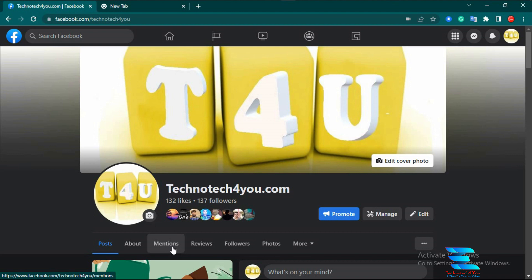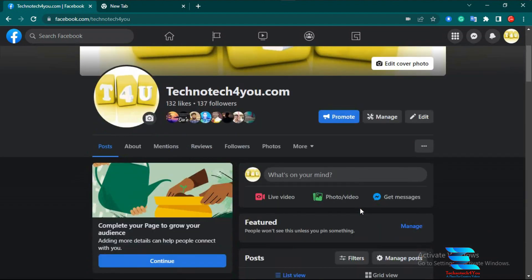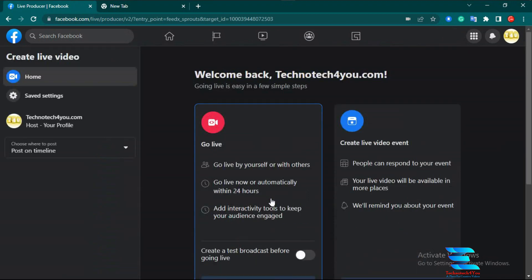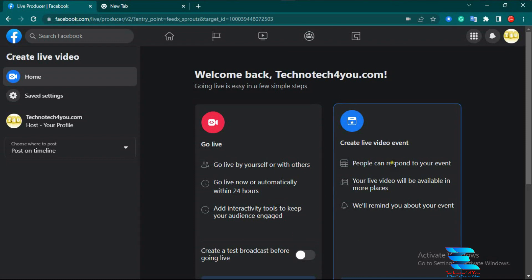I am logging into my Facebook page — this is technotech4u.com. When you enter your Facebook profile or a specific page, you can see the 'What's on your mind' option. You can also see the live video option here. When you click the live video option on your Facebook page or profile, you see two options: 'Go Live' and 'Create Live Video Event.' The 'Create Live Video Event' option is only for creating an event, which is not today's topic.